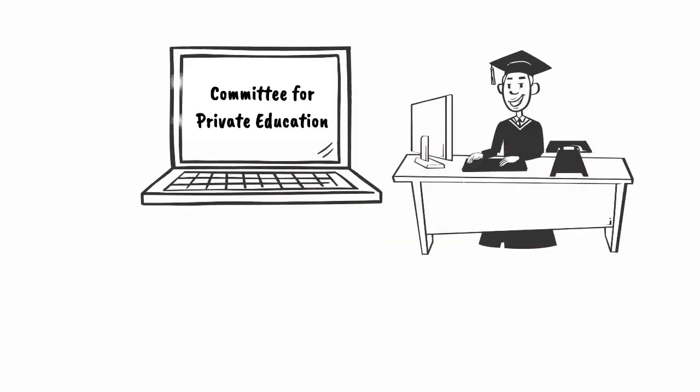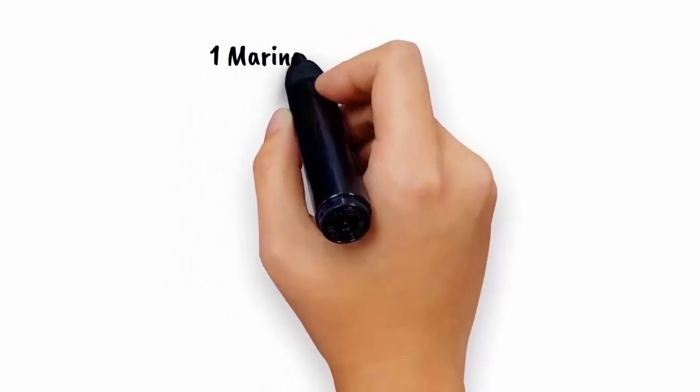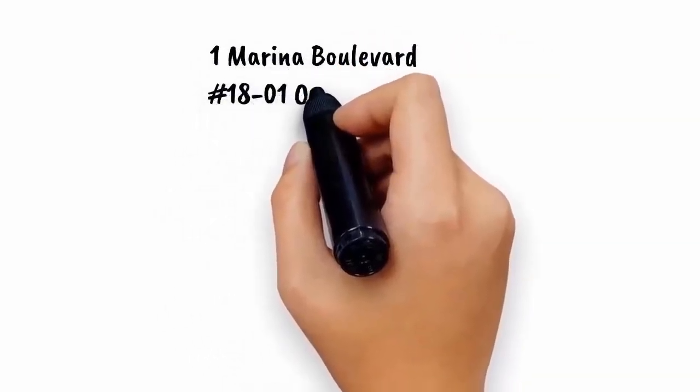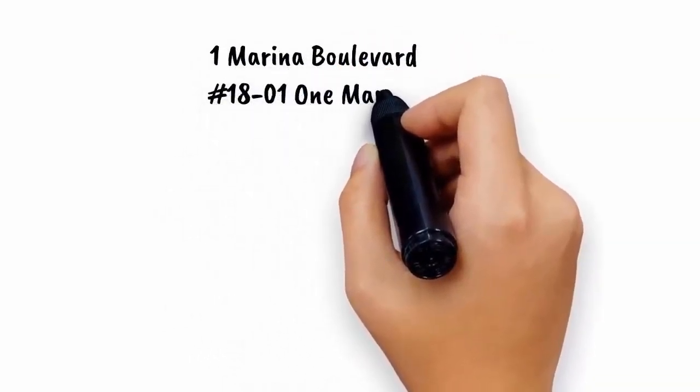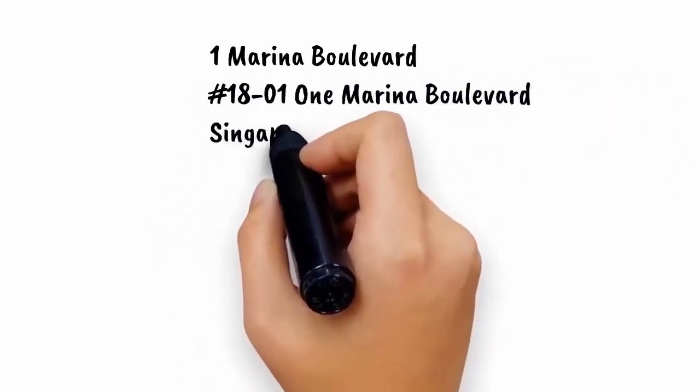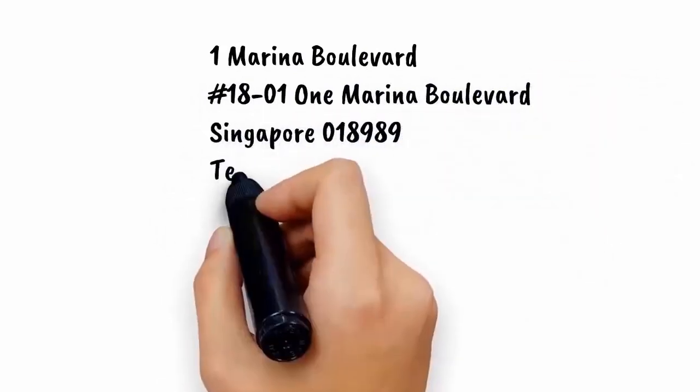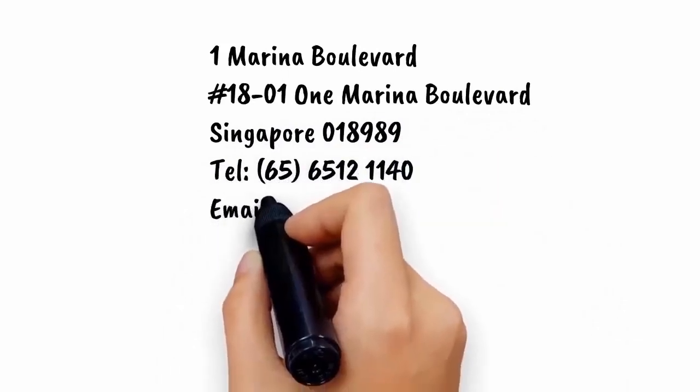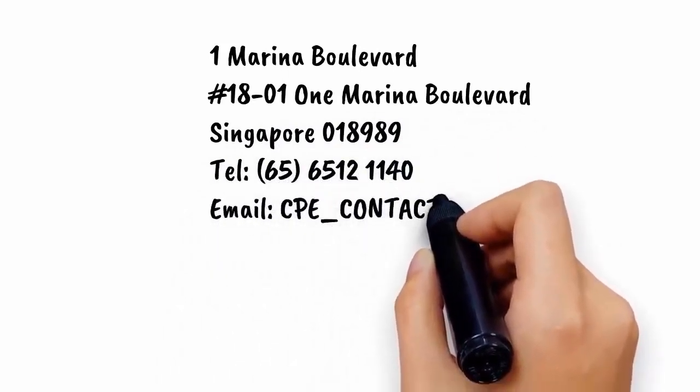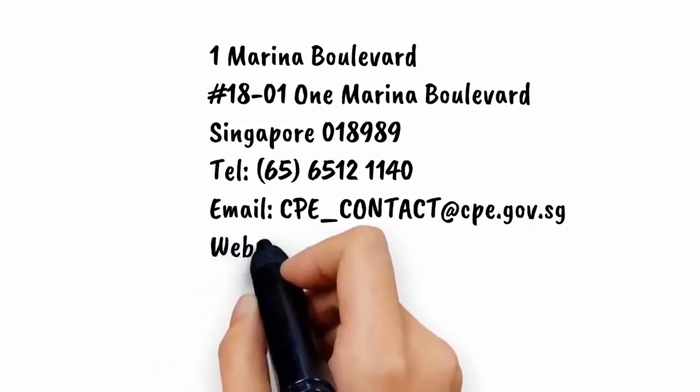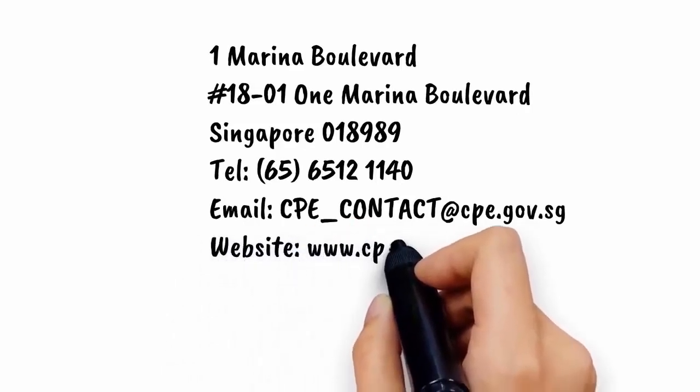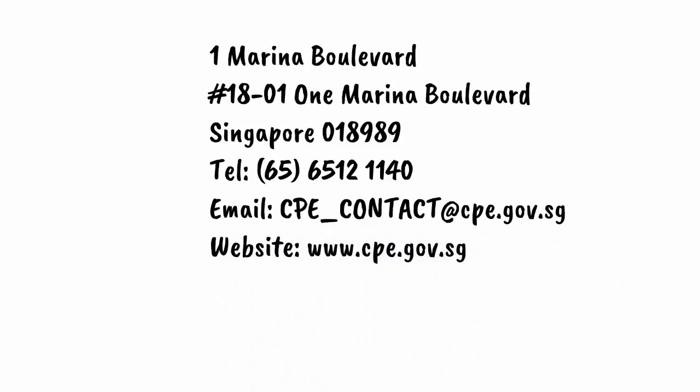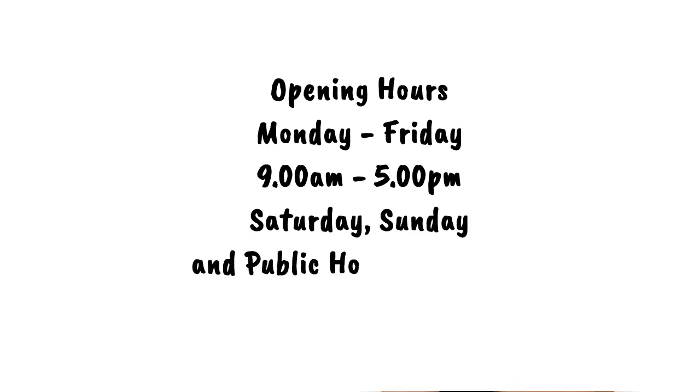Lastly, students can refer to the CPE website for more details. 1 Marina Boulevard, number 18-01, 1 Marina Boulevard, Singapore 018989. Telephone 6512-1140, email cpe-contact@cpe.gov.sg, website www.cpe.gov.sg. Opening hours Monday through Friday 9 a.m. to 5 p.m., Saturday, Sunday and public holidays closed.